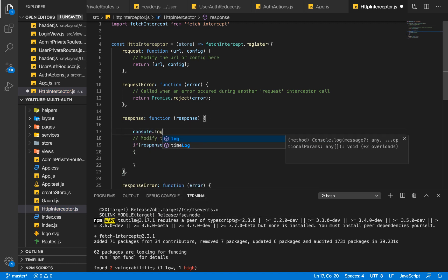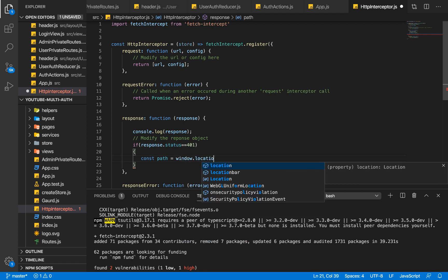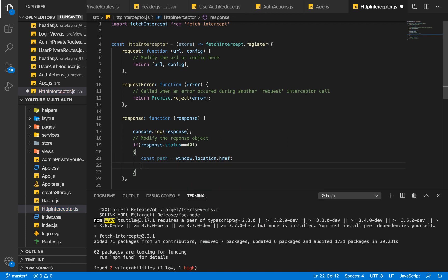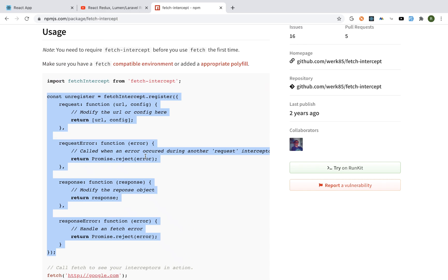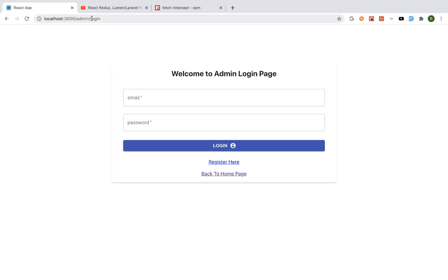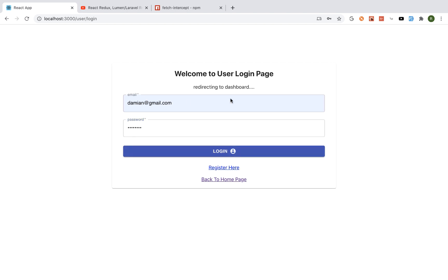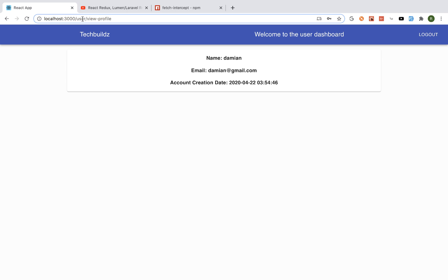We'll console.log the response for now. If the response status is 401, the first thing we want to do is get the current path using window.location.href. Looking at the URL, the user segment is always the second part of the path — whether it's '/admin' or '/user', it always appears at the same position. I'll log in to demonstrate: after redirecting to the dashboard you can see the user segment is the second item in the URL.